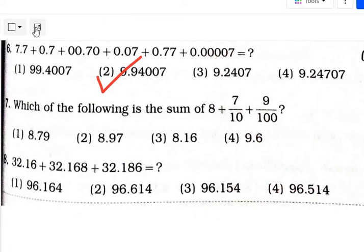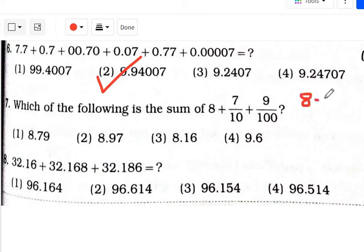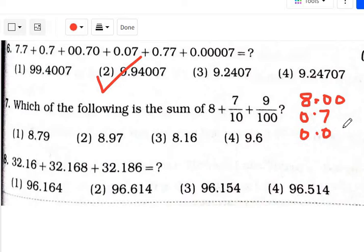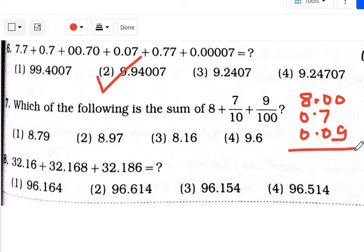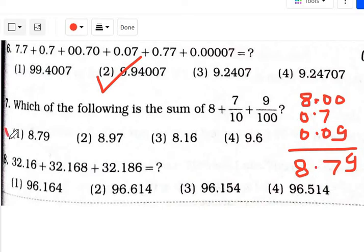Which of the options is the sum of 8 plus 7 upon 10 plus 9 upon 100? Now, 8 means 8.00; 7 upon 10 means 0.7; 9 upon 100 means 0.09 — because there are two zeros, we write two decimal places. Adding 9, 7, and 8 together gives 8.79. That is option number 1.